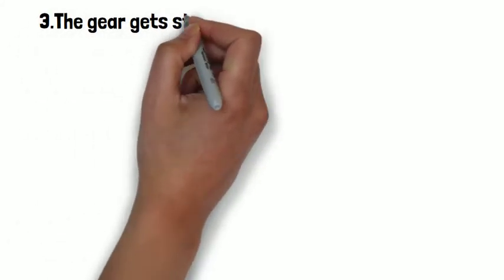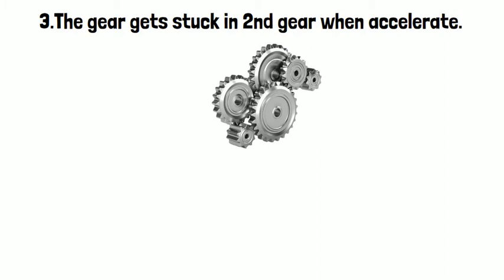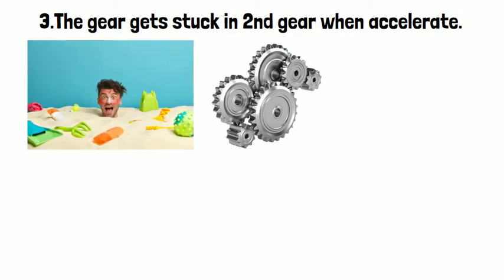Number three: The gear gets stuck in second gear when accelerating. Normally, this will go with the limp home symptom.